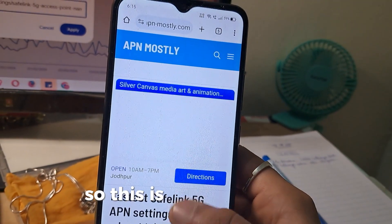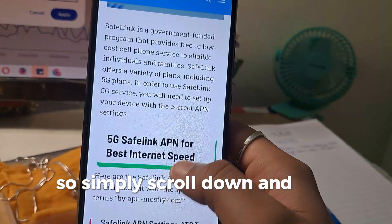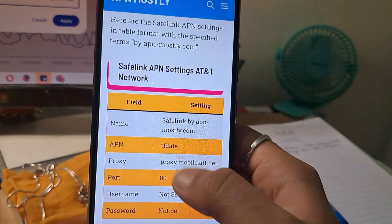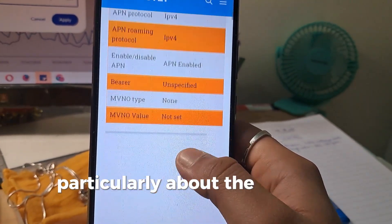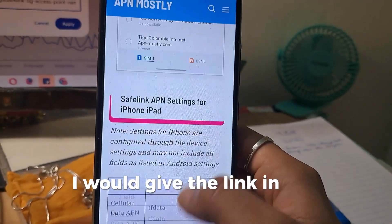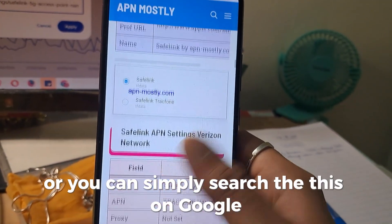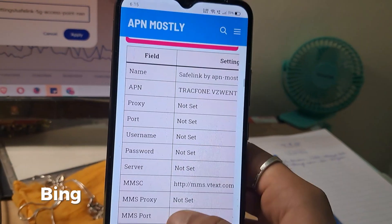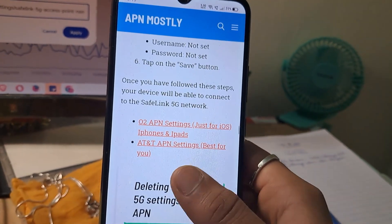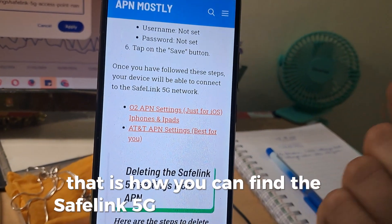This is the article — simply scroll down and you would find some great information here. There is a table specifically about the SafeLink APN settings. I'll give the link in the description, or you can simply search the same term on Google, Bing, or any browser that you have. That is how you can find the SafeLink 5G Access Point Name.